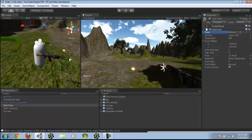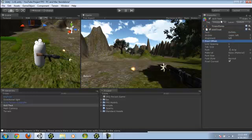Now duplicate this. Wait, rename it to bullets left.